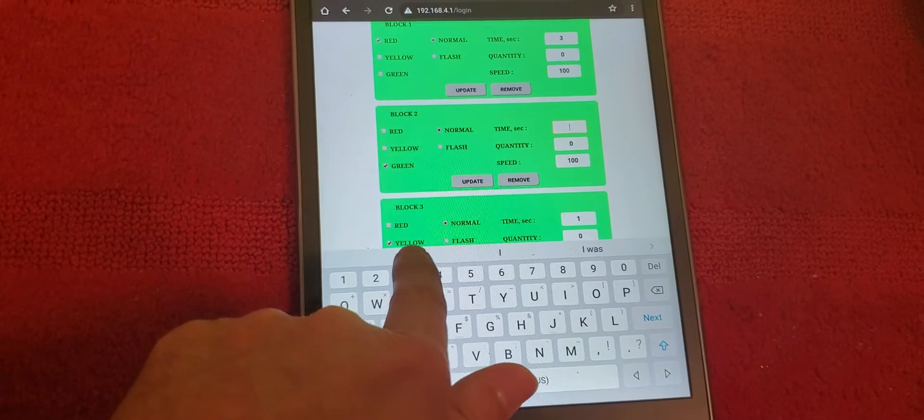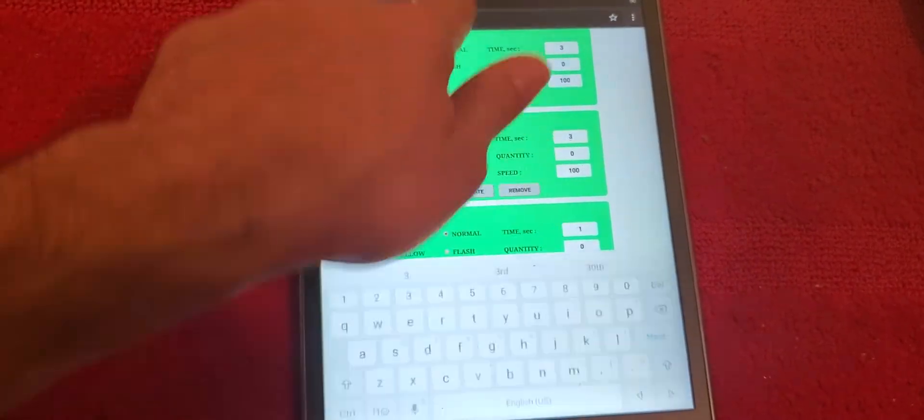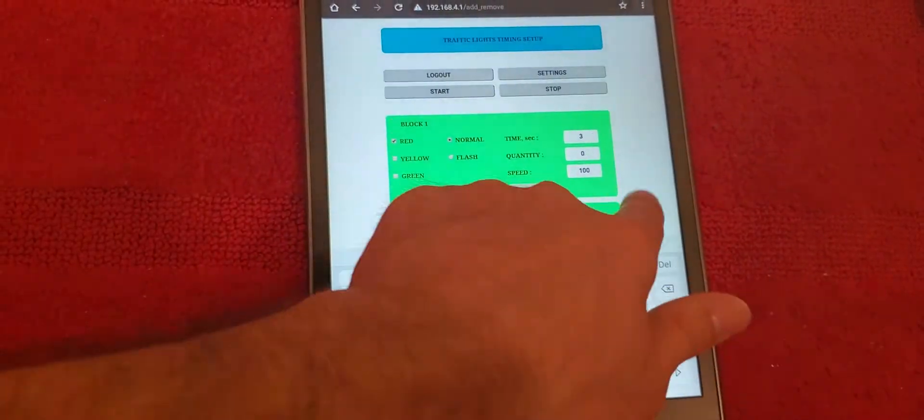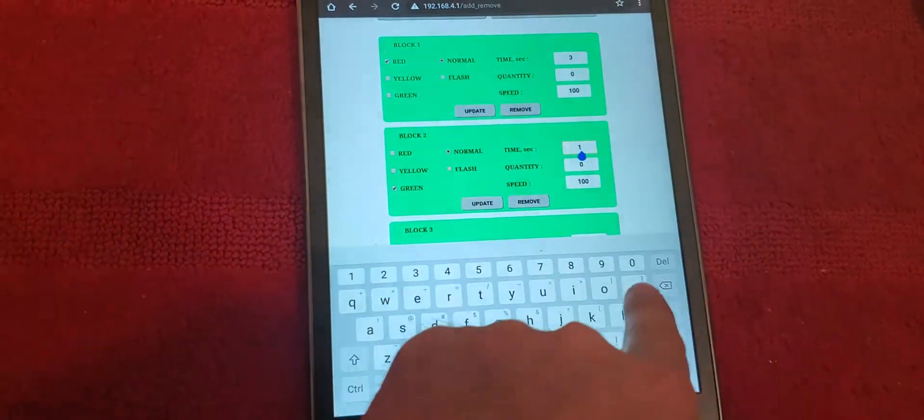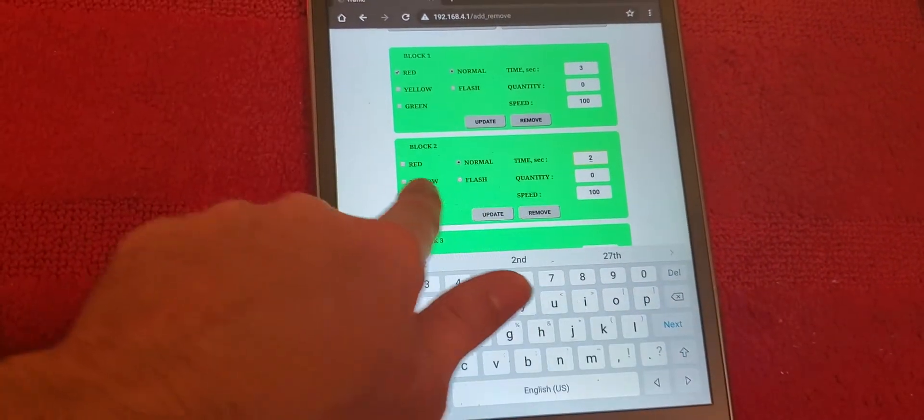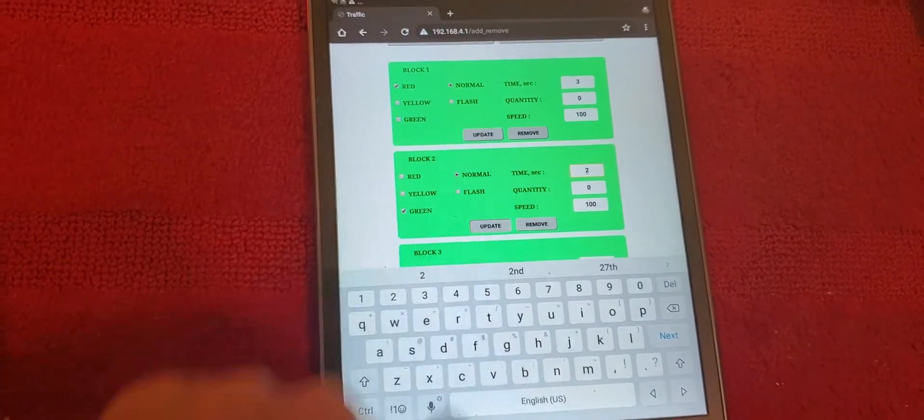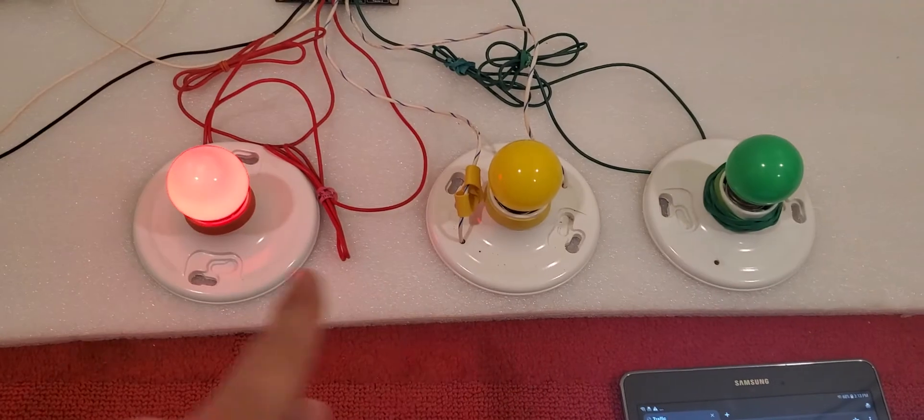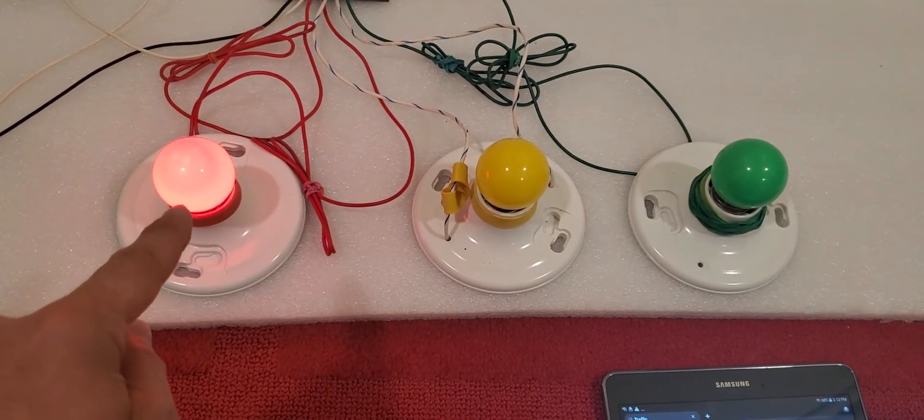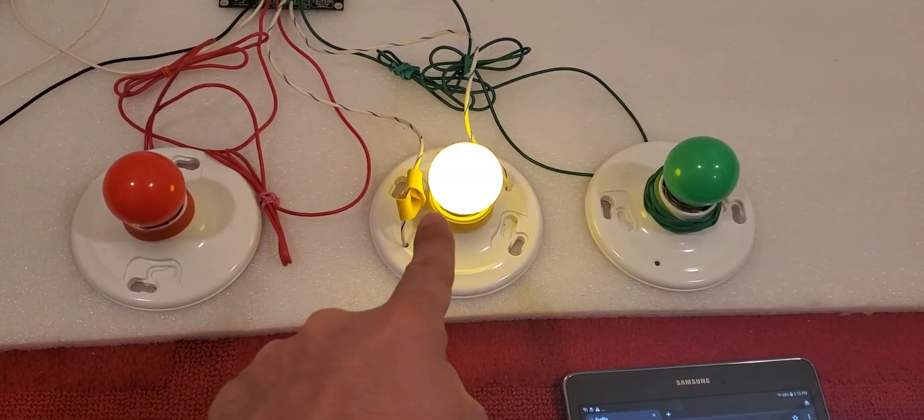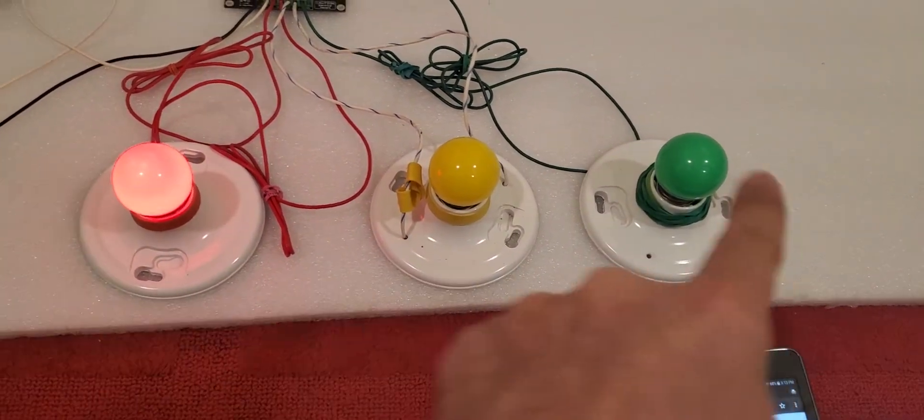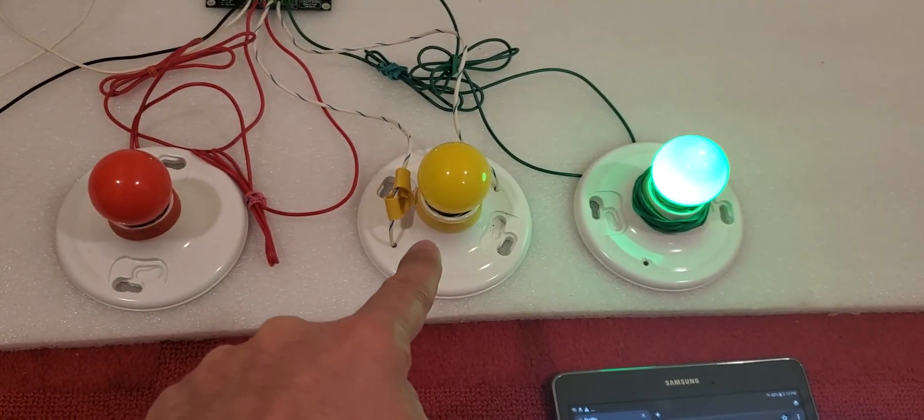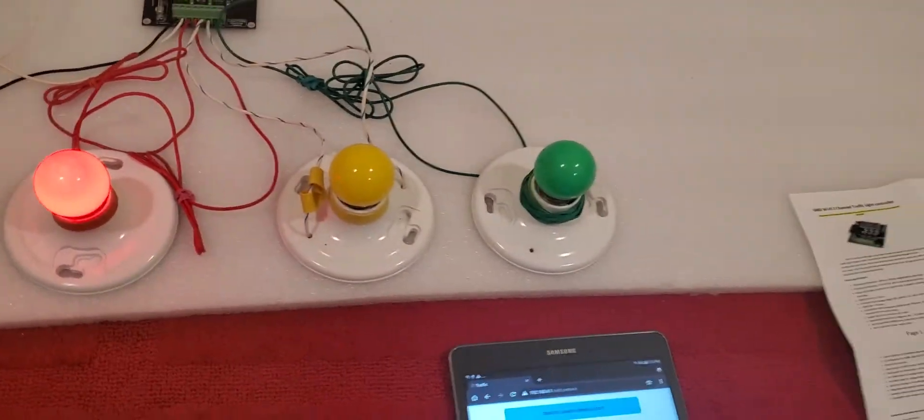Red is going to be three seconds. First I need to update this, then update this again. Let me make this one two seconds to see the difference between red and green. As you see, this is going to be three seconds, then it goes to two seconds, then one second: three, two, one.